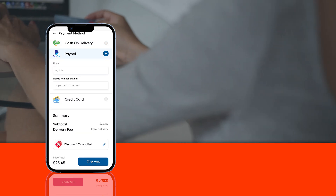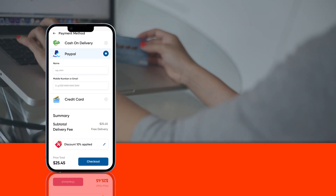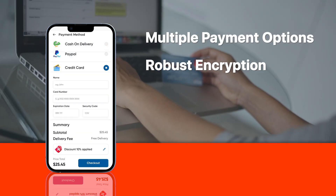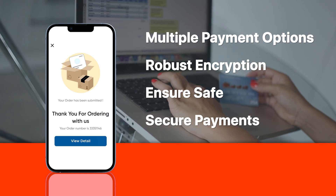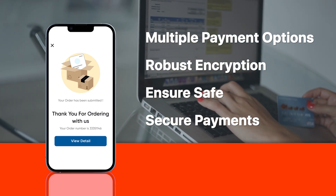Security is paramount, especially when it comes to financial transactions. An on-demand app must offer multiple payment options and robust encryption to ensure safe and secure payments for both users and service providers.